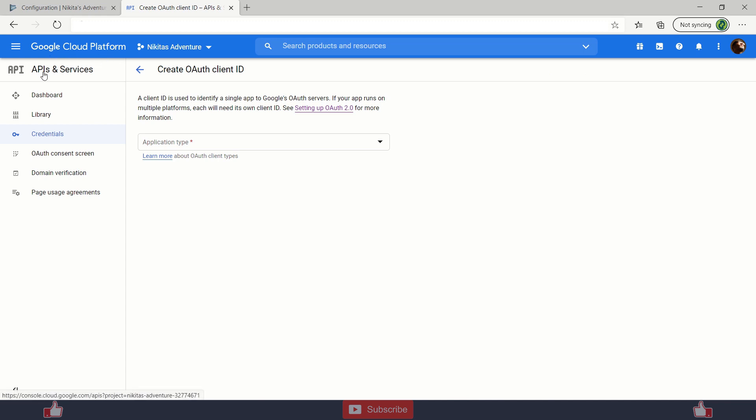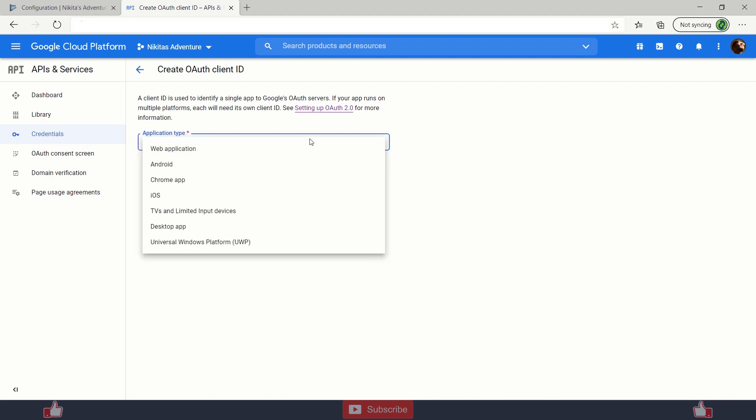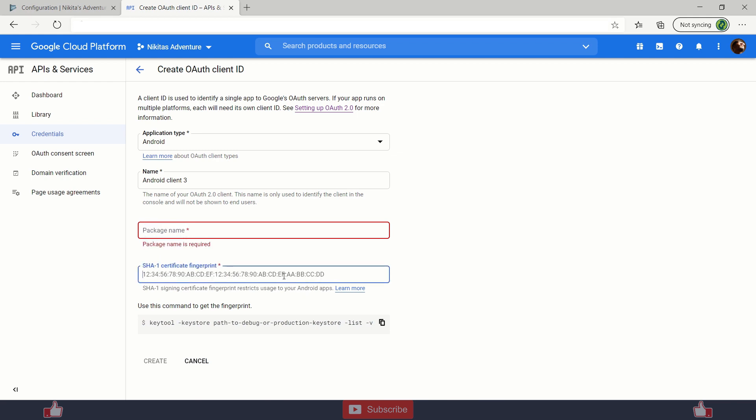Under API and Services, just create credentials using OAuth ID and then you will get this page. Here you need to add application type which is going to be Android, and here you need to paste your package name like com.yourname.yourprojectname. Then you need to paste your SHA1 certificate of your either debug key or your release key or both in separate credentials here.